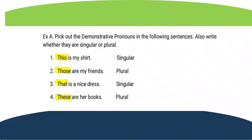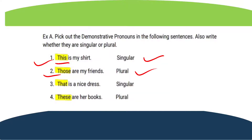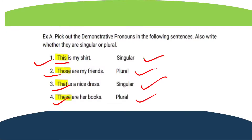First sentence: 'This is my shirt.' Here 'this' is the demonstrative pronoun, and it is singular. Second: 'Those are my friends.' 'Those' is the demonstrative pronoun, and it is plural. Third: 'That is a nice dress.' 'That' is the demonstrative pronoun, and it is singular. Fourth: 'These are her books.' 'These' is the demonstrative pronoun, and it is plural.